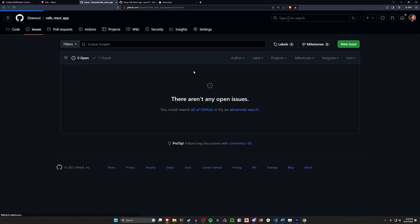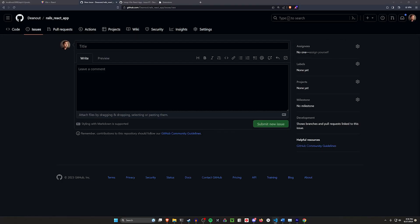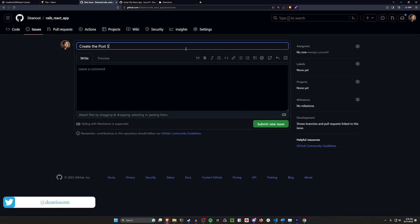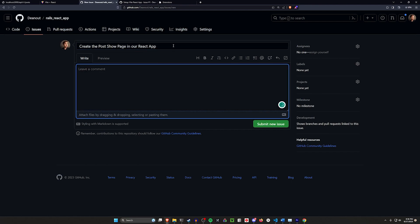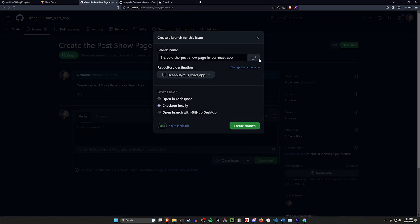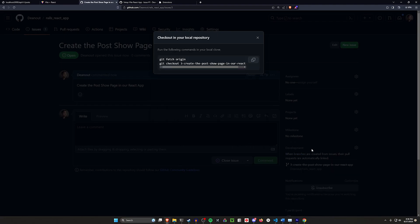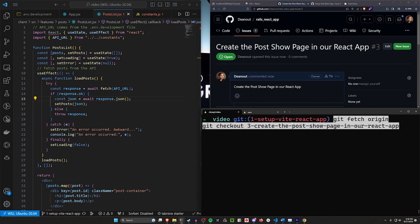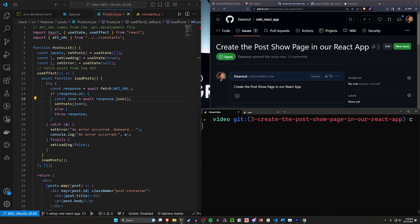Hello everyone. Today we're going to continue with where we left off last time, adding some more functionality. Right now we just have the post index page. Let's go ahead and create the post show page in our React app. Let's create a branch for this. Click create branch, copy this, move it over, and then do a git checkout for our Rails app and start our Rails server with rails s again.